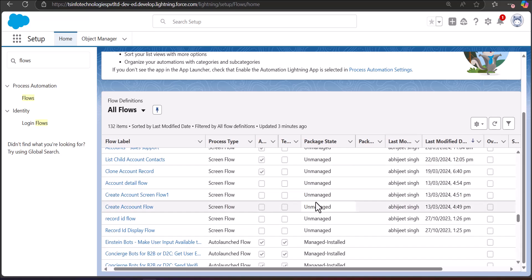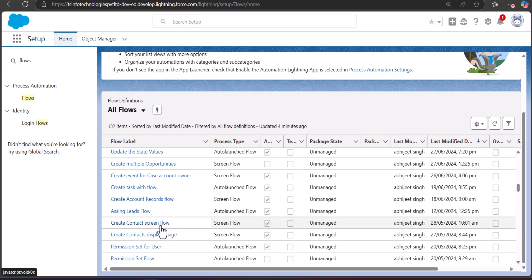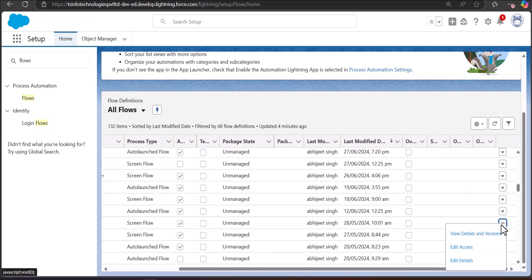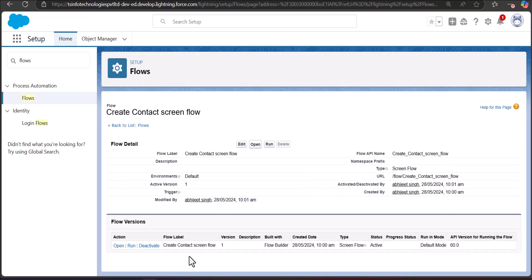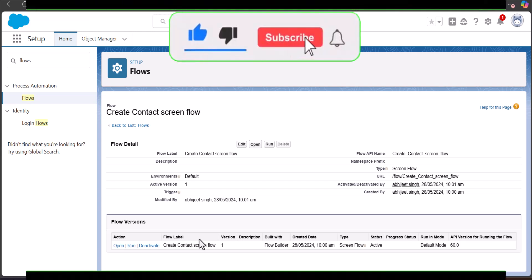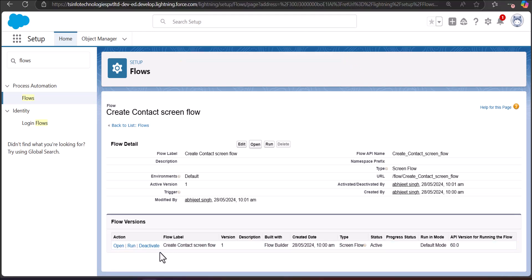The flows that you created yourself with package state as unmanaged are the ones you can delete. For example, I am going to delete the screen flow called Create Contact Screen Flow. I will click on the dropdown button adjacent to this flow and click View Details and Versions. In this flow we have only one version. If you make changes after activation, those changes get saved as a different version and all versions appear here.